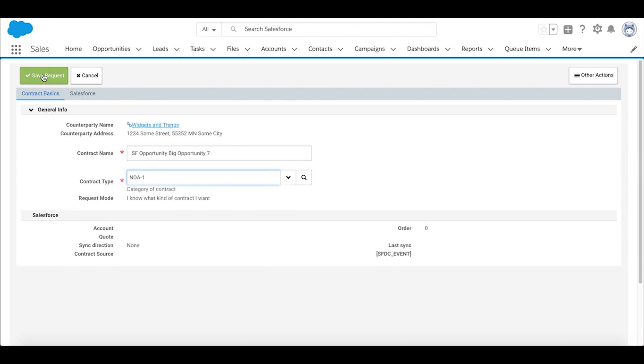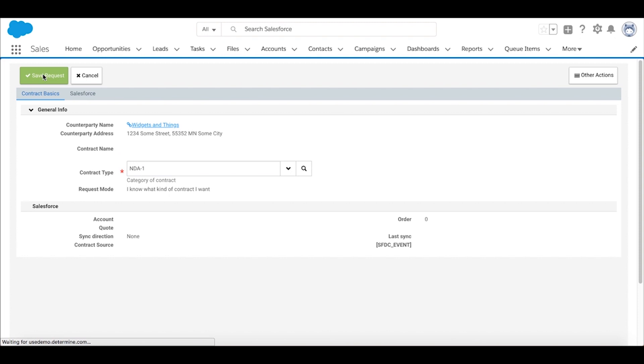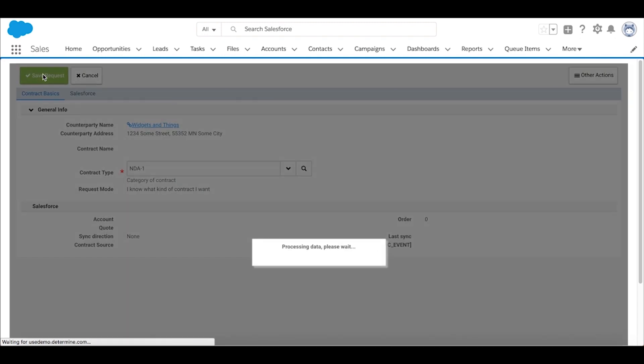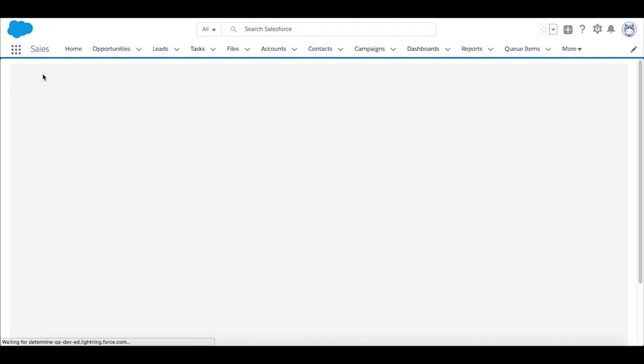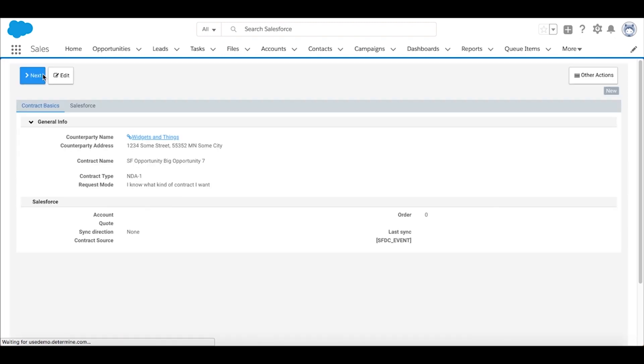That will turn on the other fields we need to specify as part of this request before we pass it along to the contract management team to actually do the authoring.